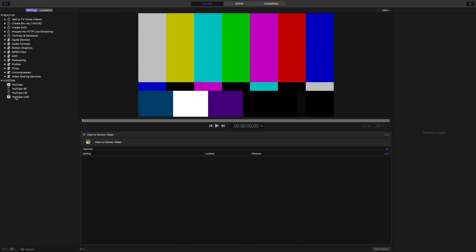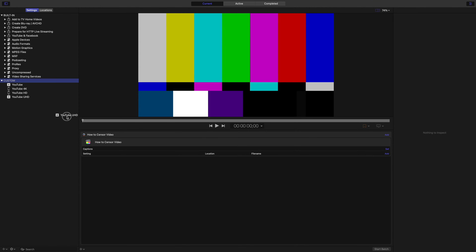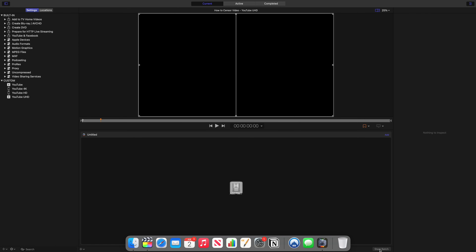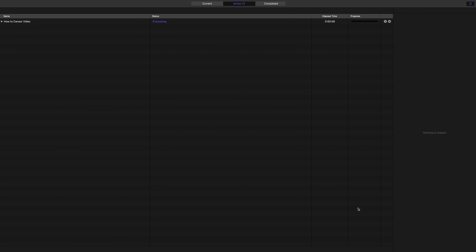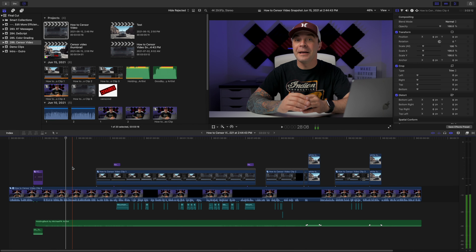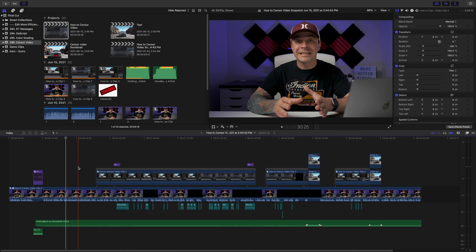In Compressor, drag one or more transcode presets onto your clip and click the Start Batch button. Now, while the Compressor app transcodes and exports your clips, you can go back to Final Cut Pro and either keep editing your current project or even start a new one. This is very useful if you're editing multiple projects and don't want the Final Cut Pro export process to slow down your workflow.